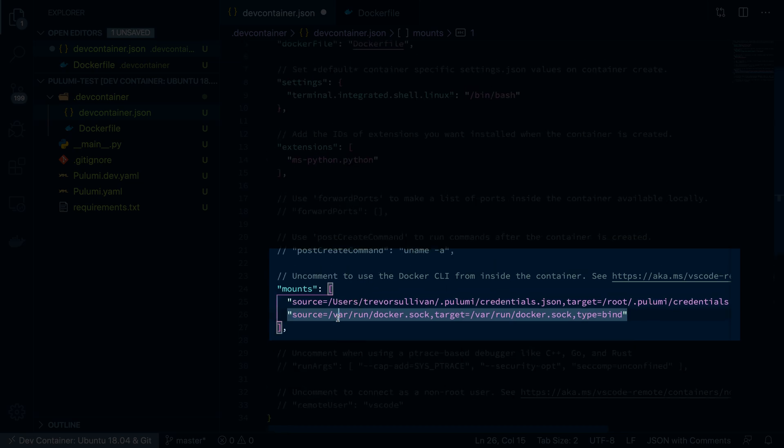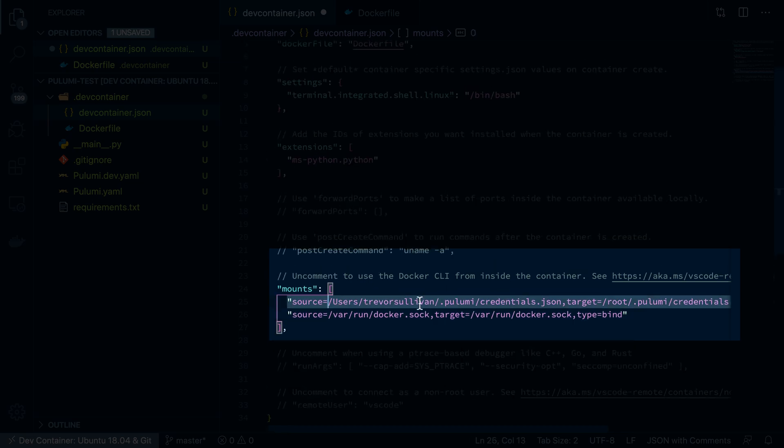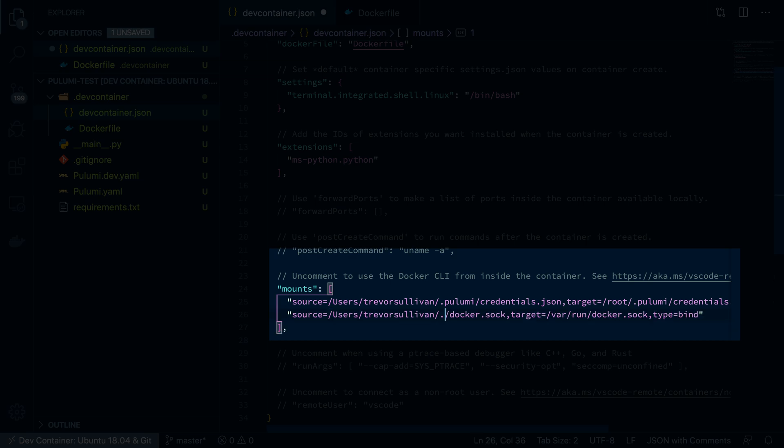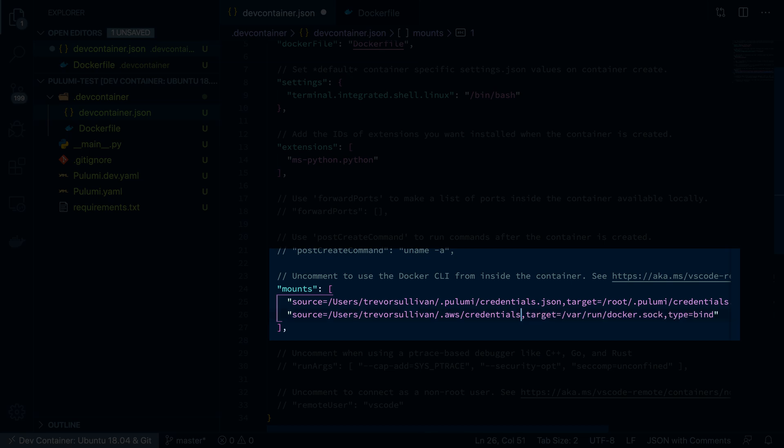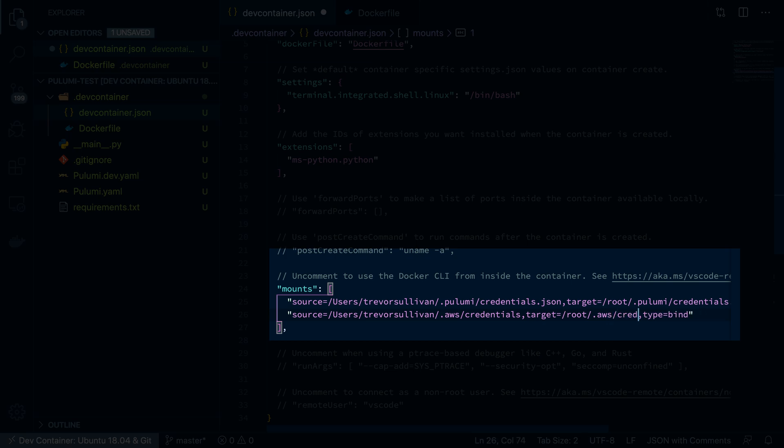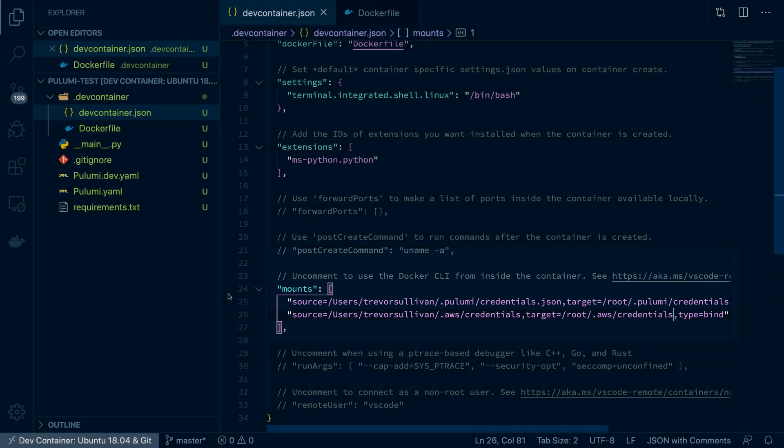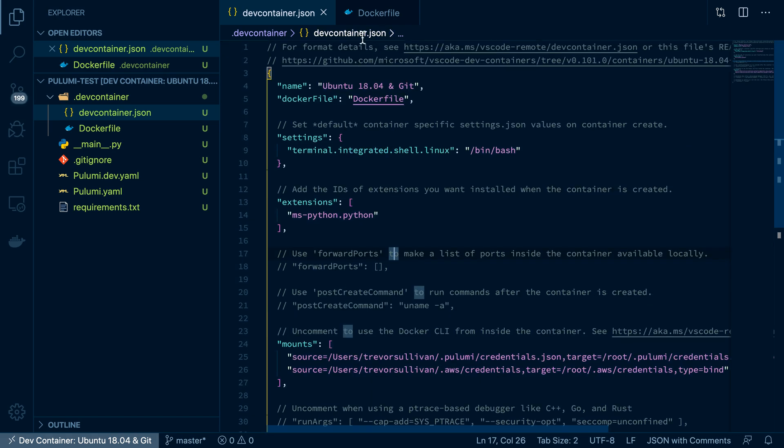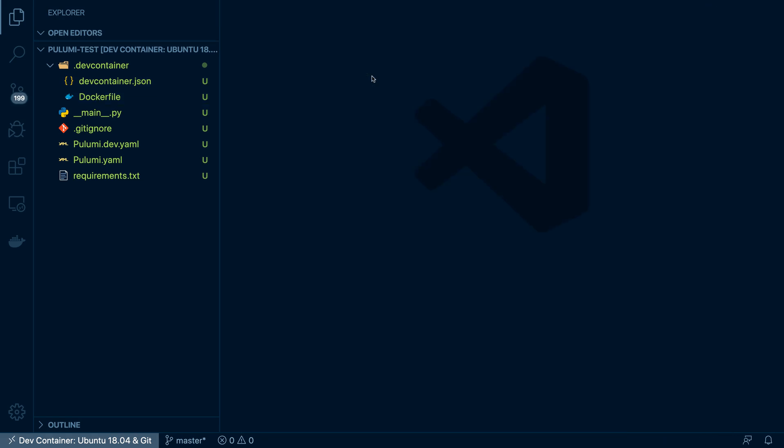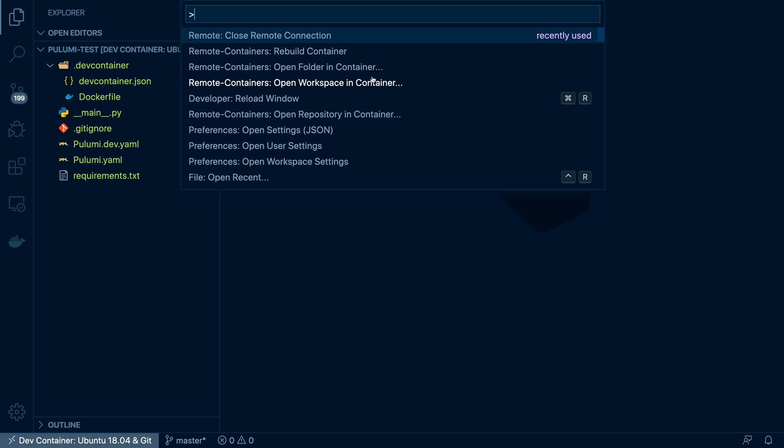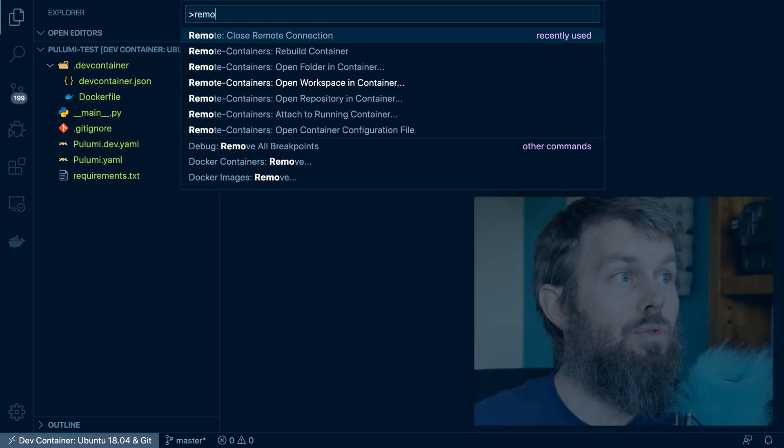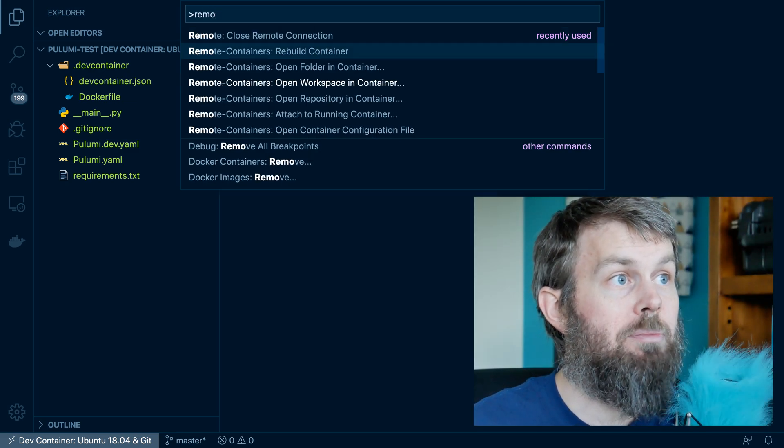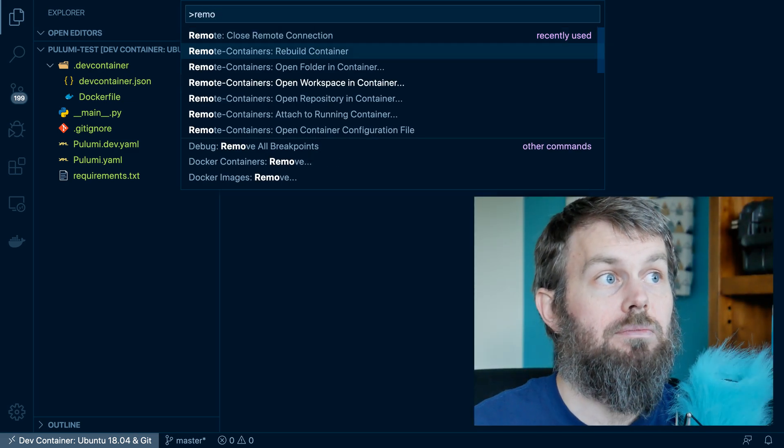And then for my AWS credentials, similarly, we'll take my home directory locally dot AWS slash credentials. And then we'll stick that under slash root slash dot AWS credentials. Now, once you've made changes to your environment, your container environment here, what you'll want to do is go ahead and do remote containers, rebuild container.